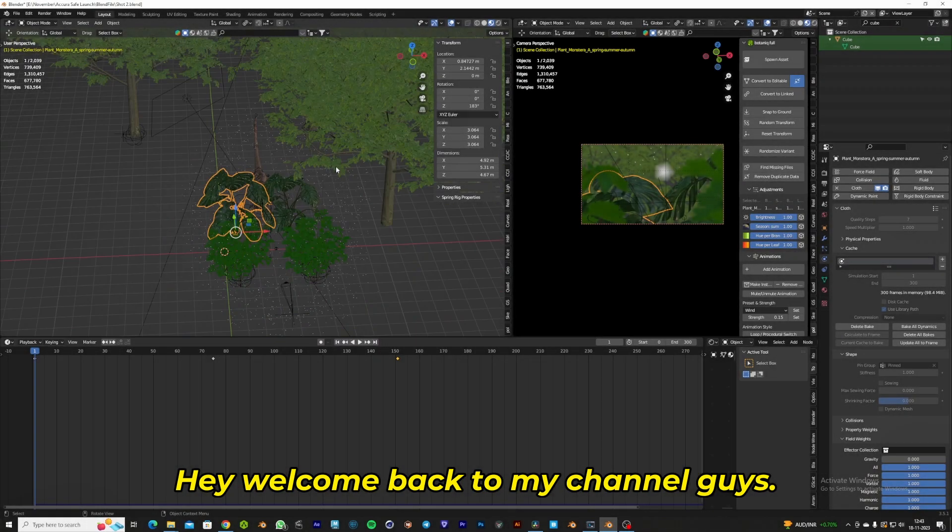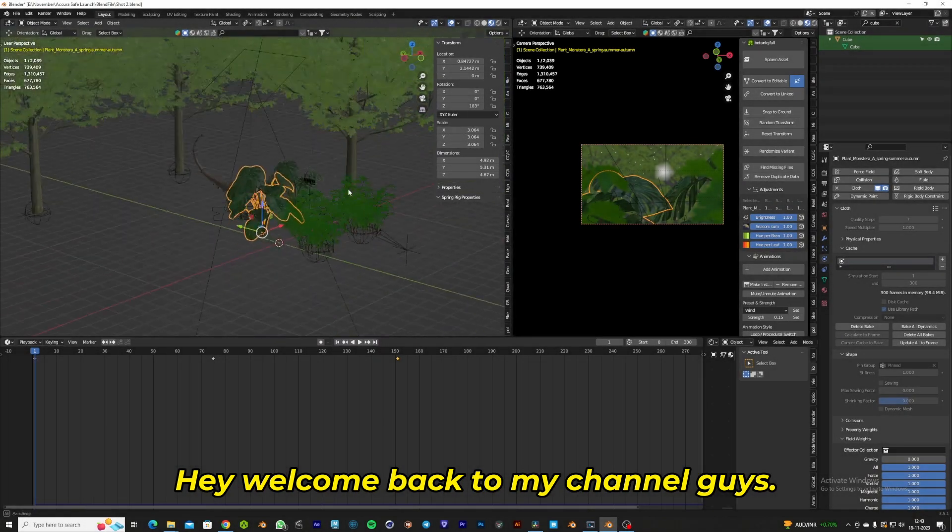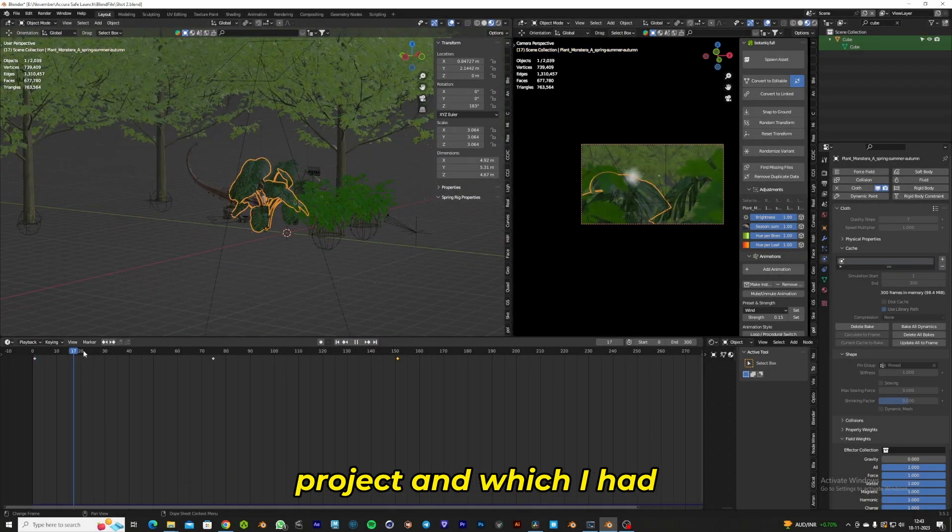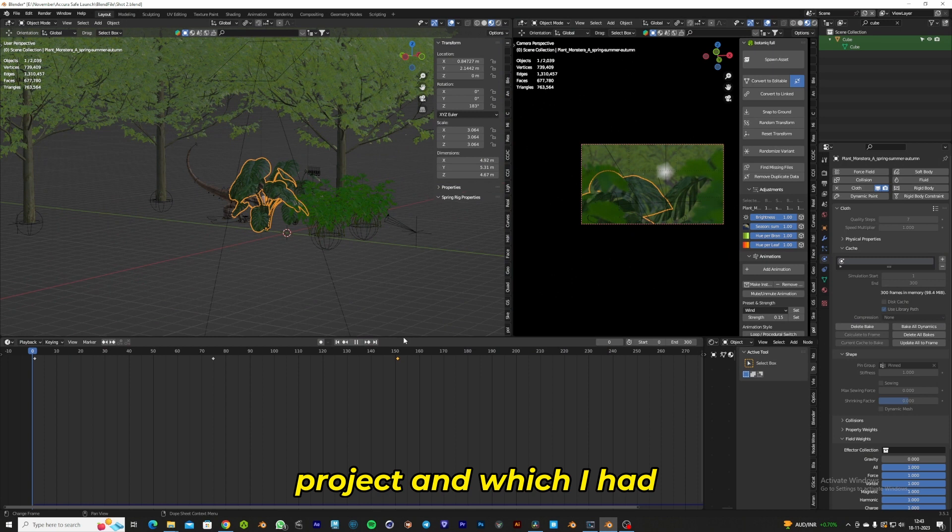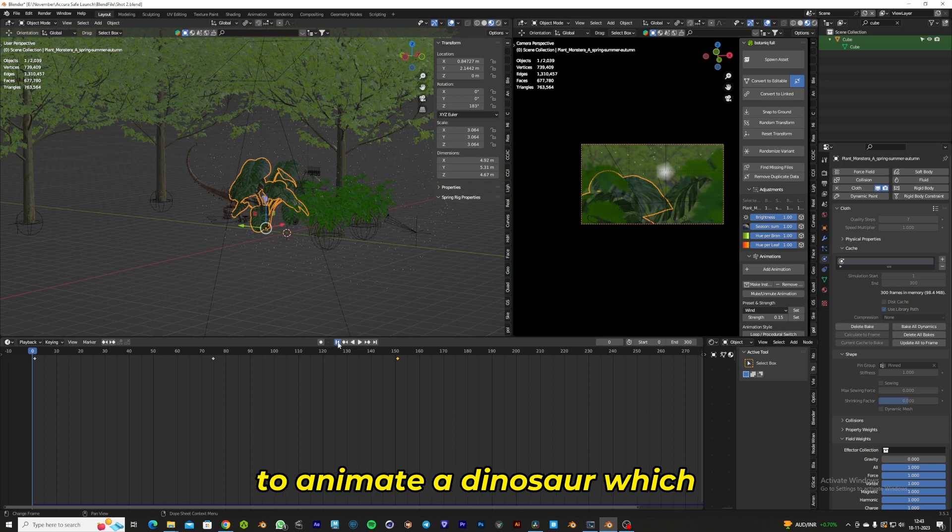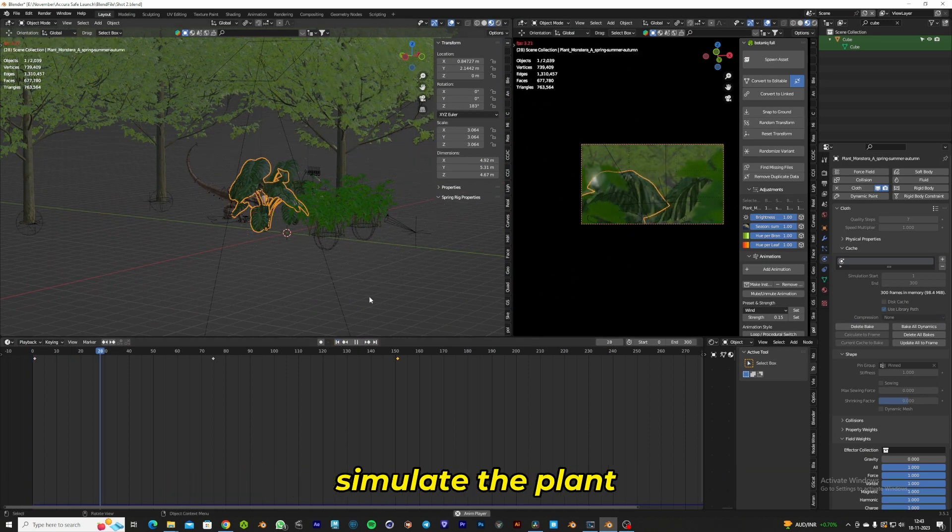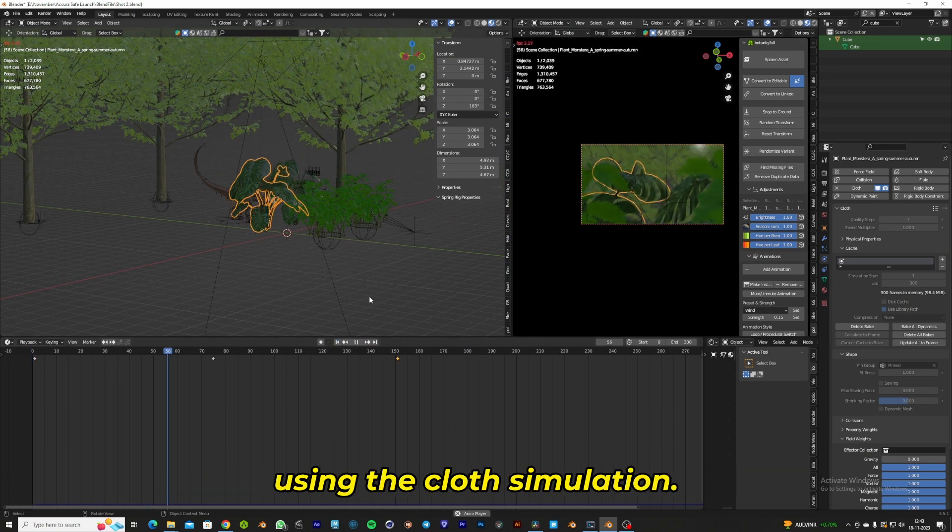Hey, welcome back to my channel guys. I was doing a casual Blender project where I had to animate a dinosaur interacting with a plant, and I needed to simulate the plant using cloth simulation.